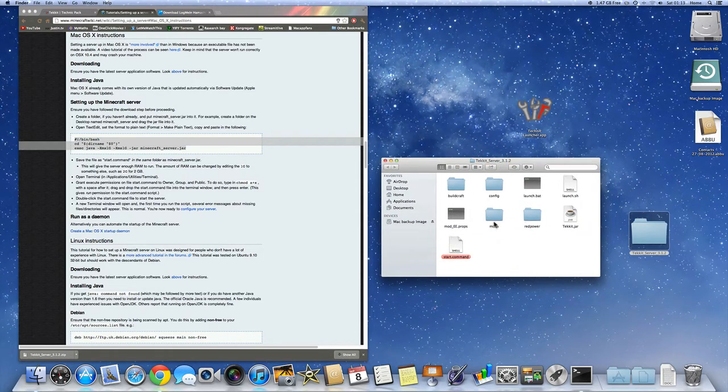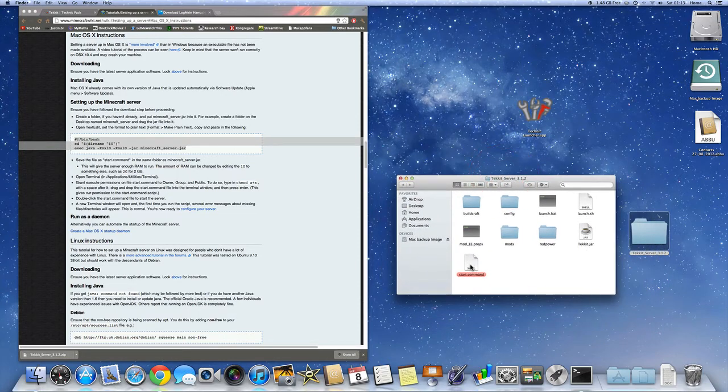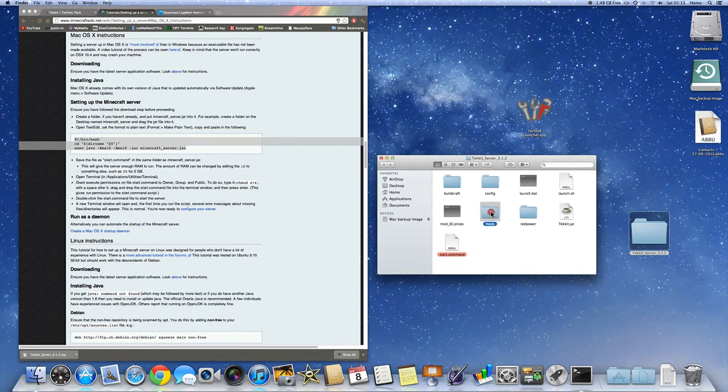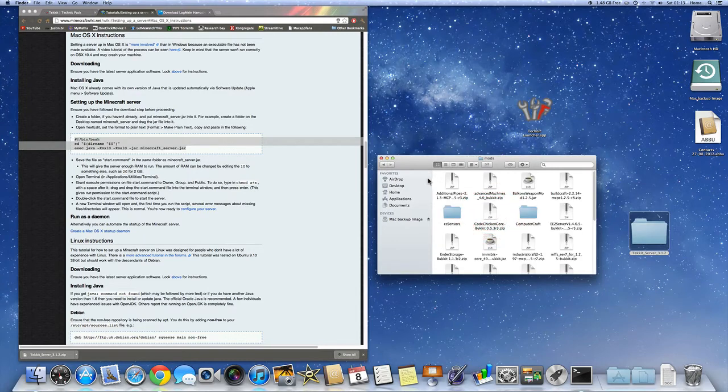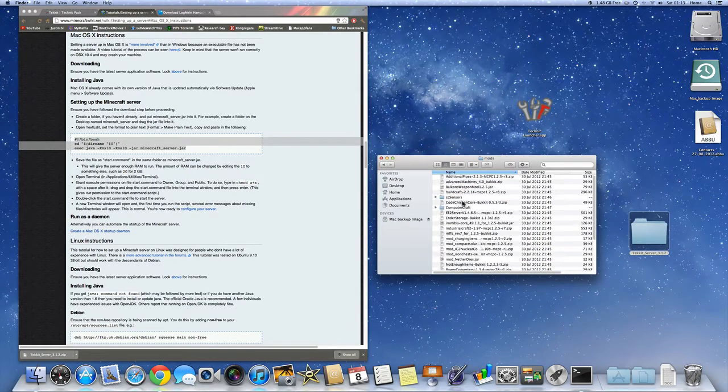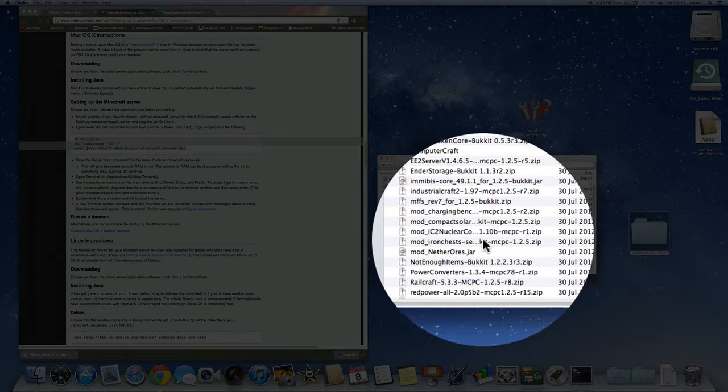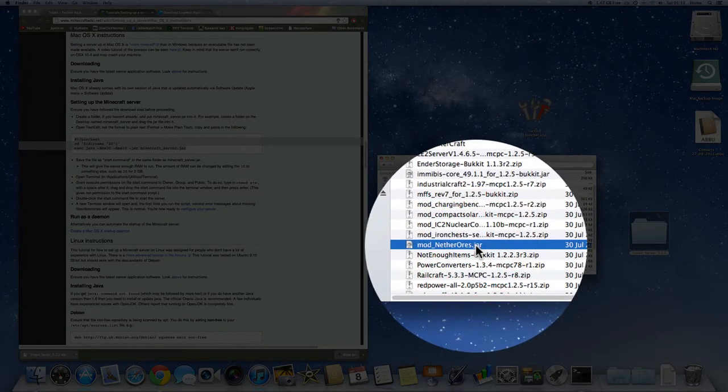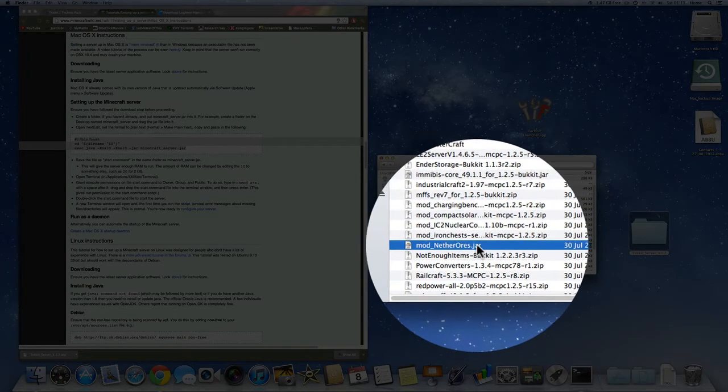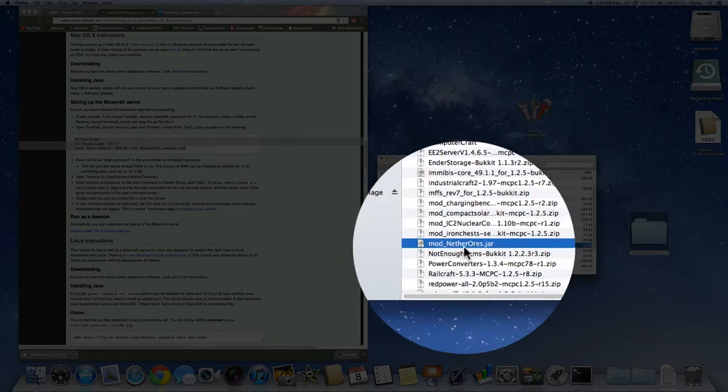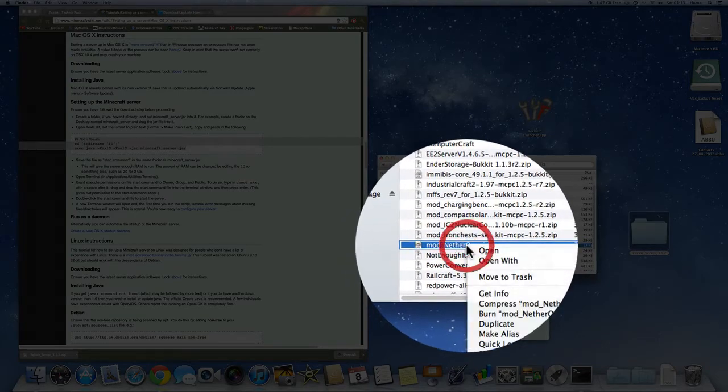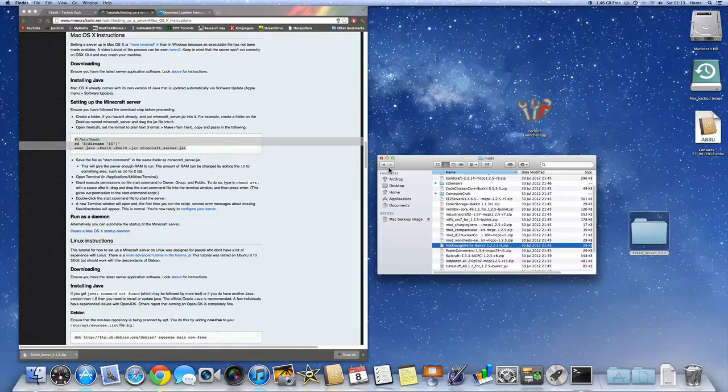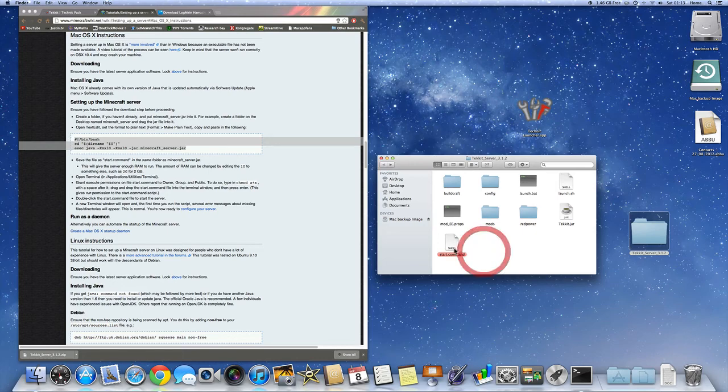Next thing you want to do. Normally you would just want to hit start command open the server. That's not going to work. You're going to have to delete one of the mods. And it's going to be netherores. This is commonly known. So everyone, you have to delete this netherores. So just move to the trash.